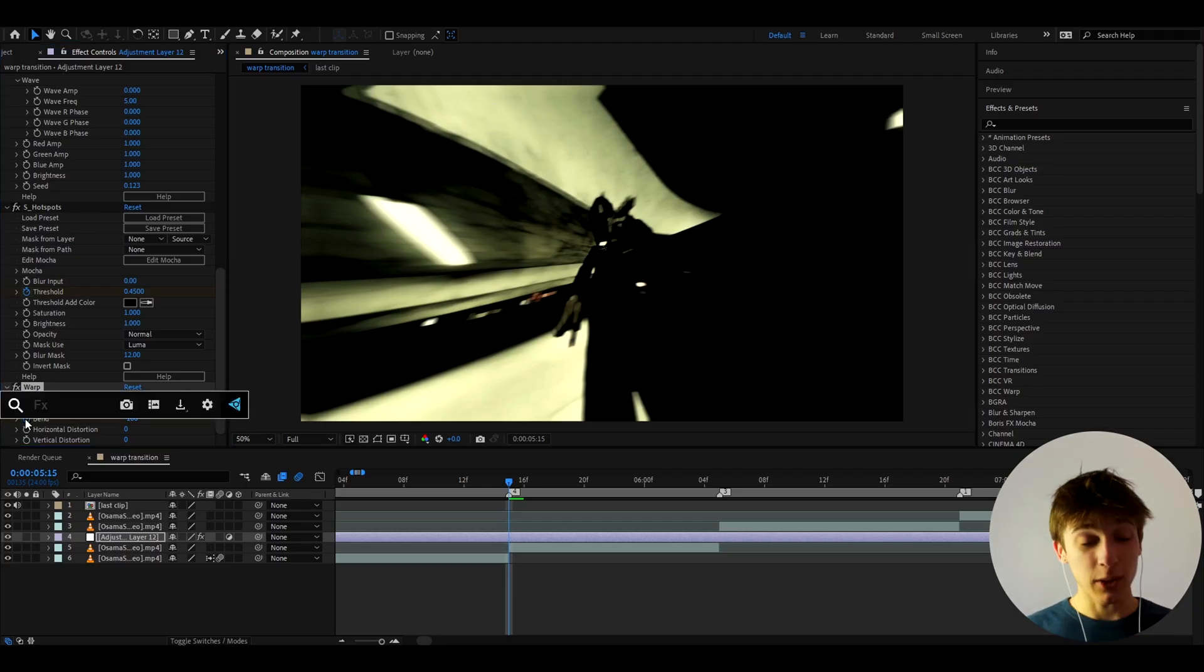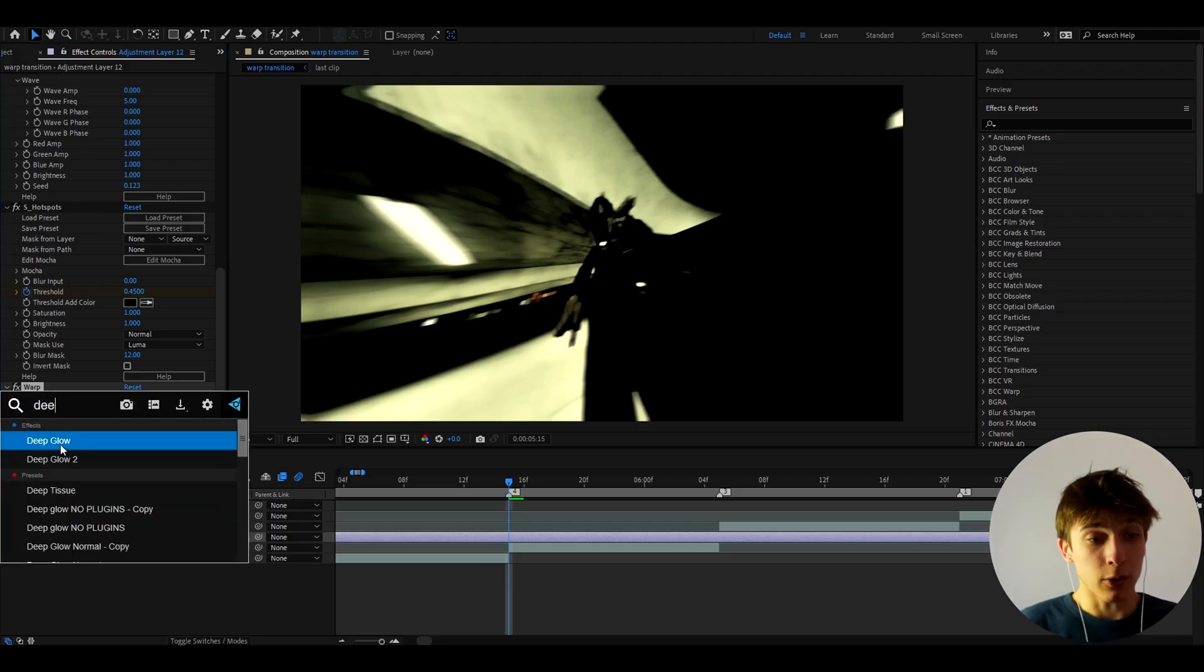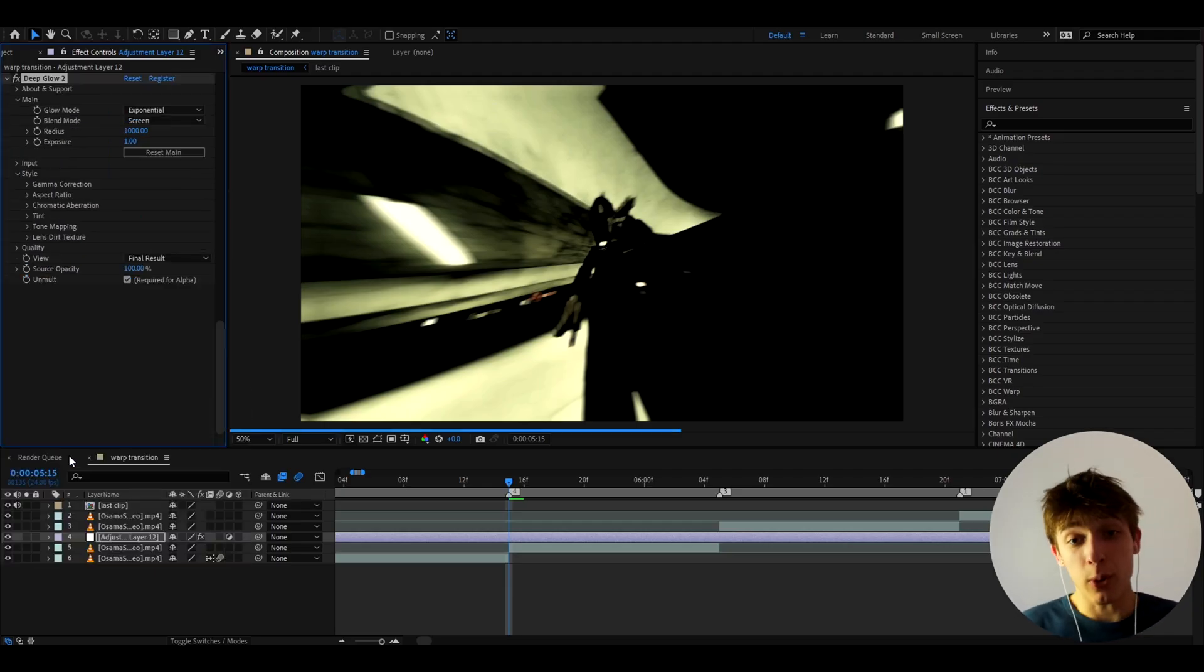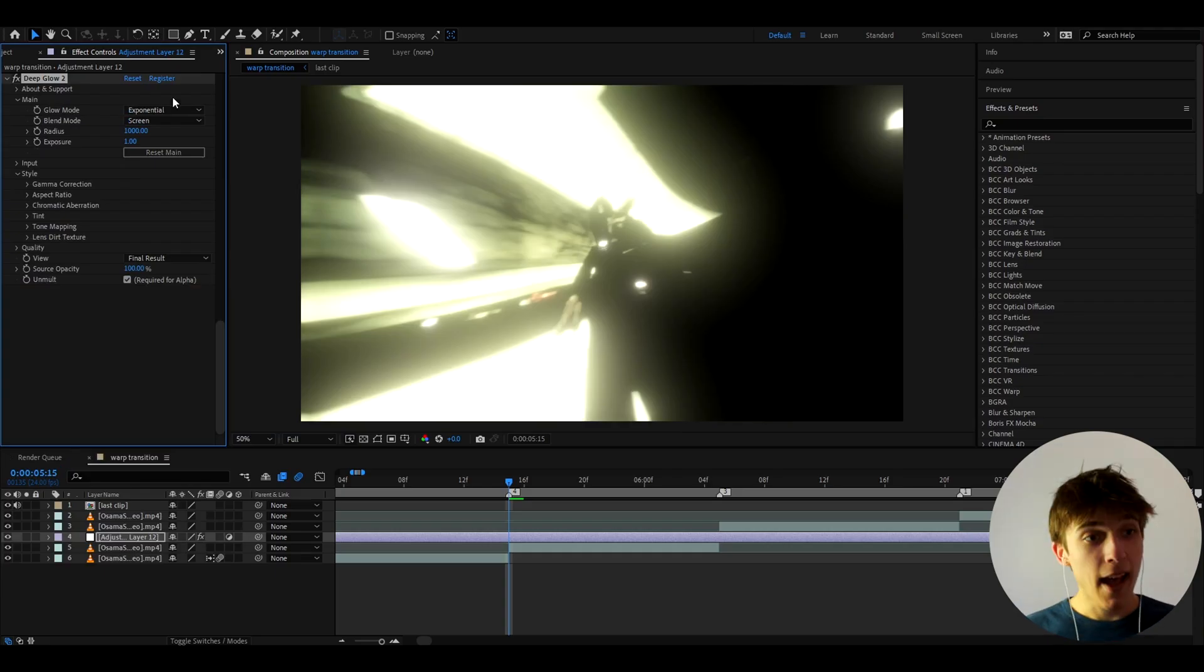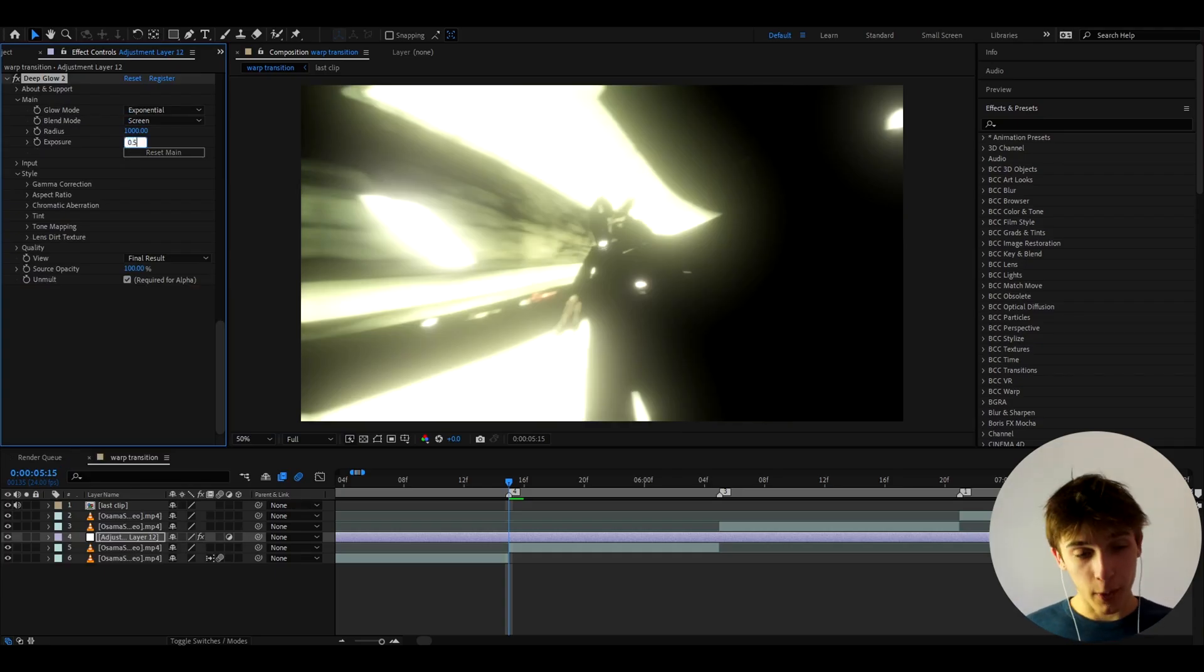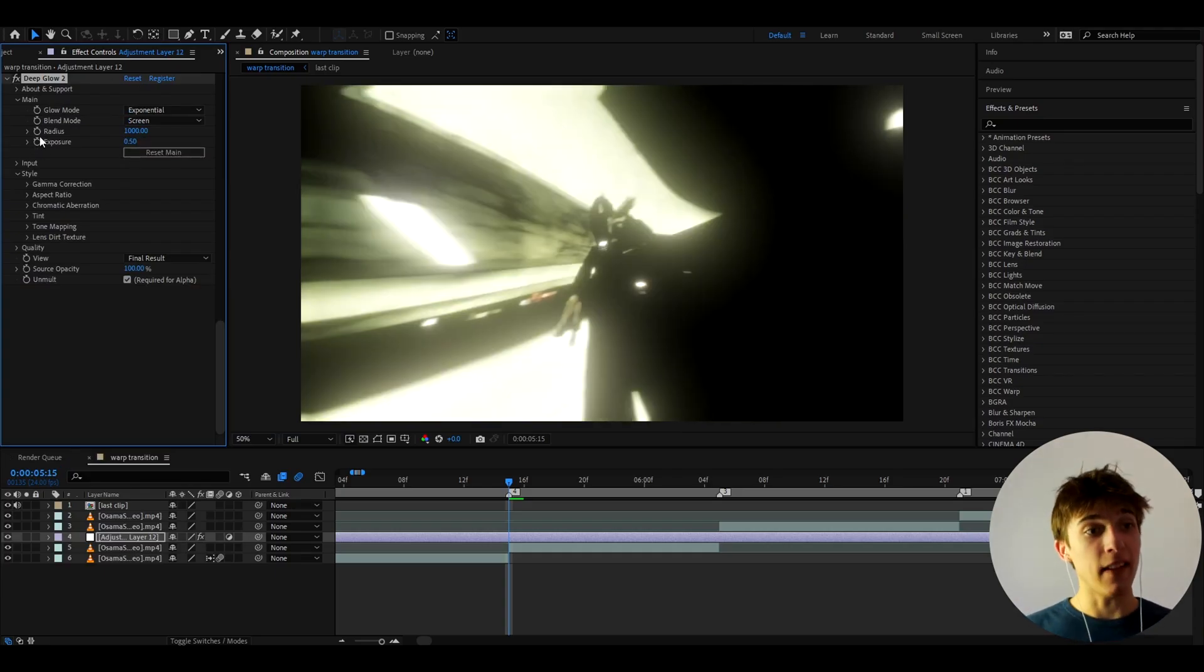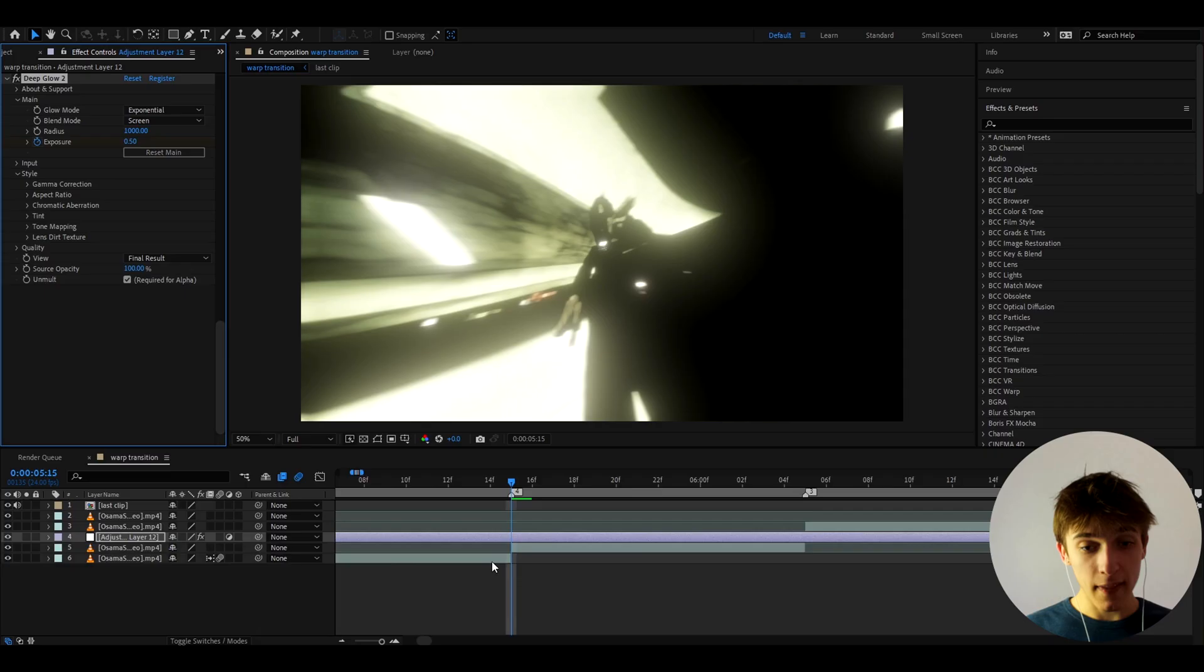And the last effect, which is optional, it's going to be either Deep Glow 1 or Deep Glow 2. Whichever you have, it's a paid plugin. So if you don't have it, you don't need it. And let's make the exposure here to 0.5 and let's keyframe it.